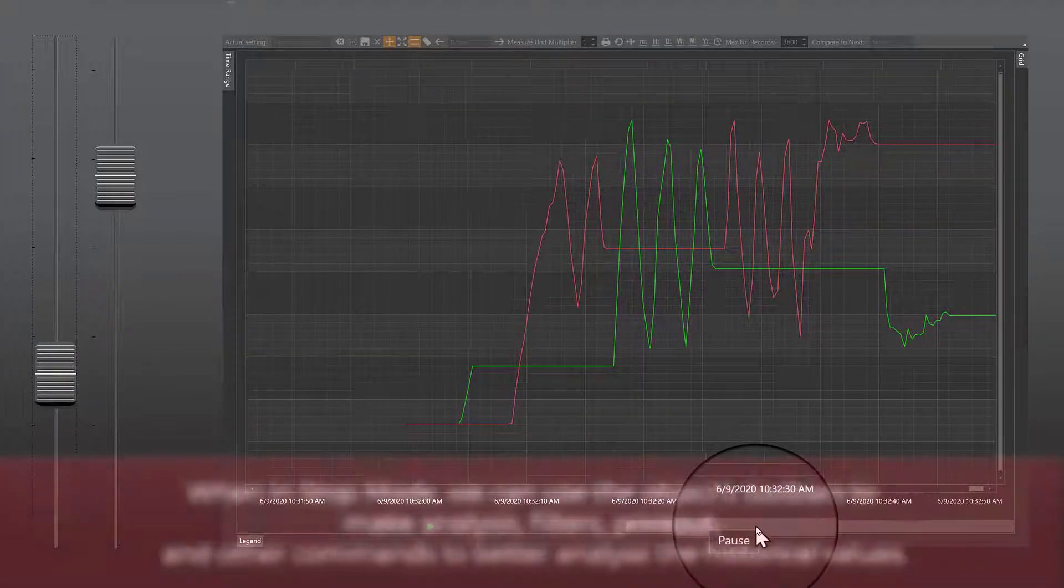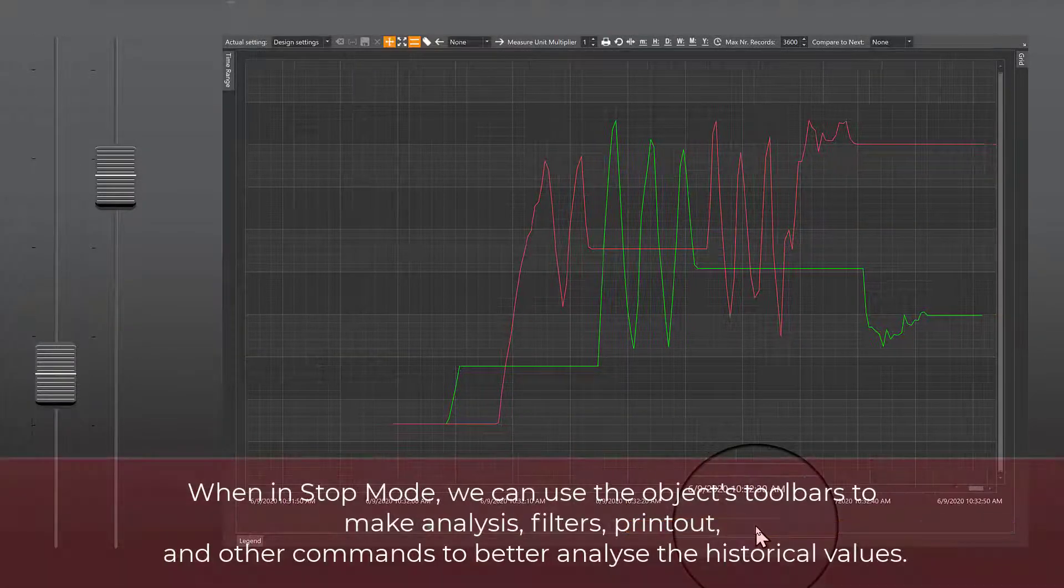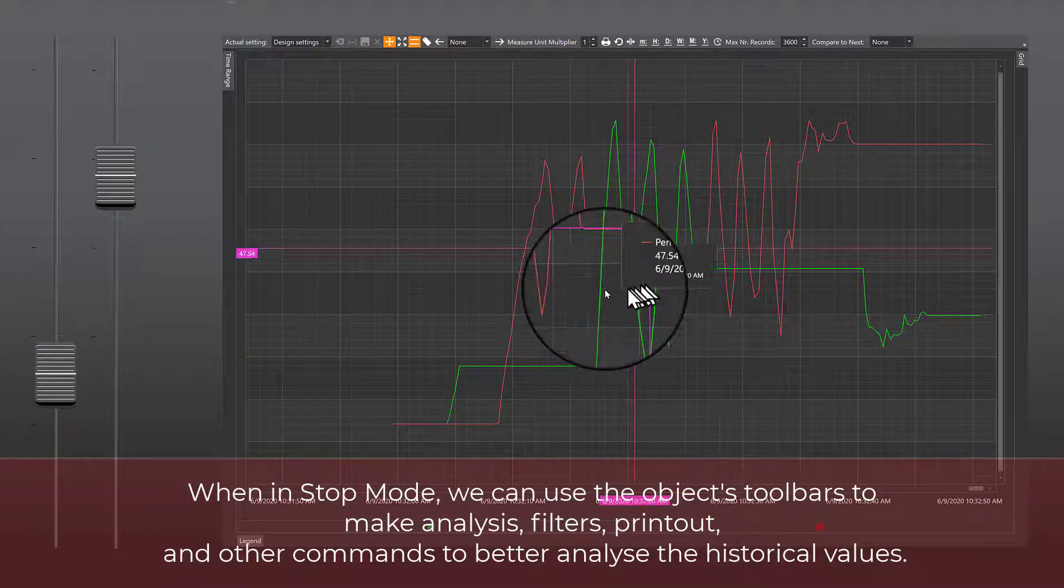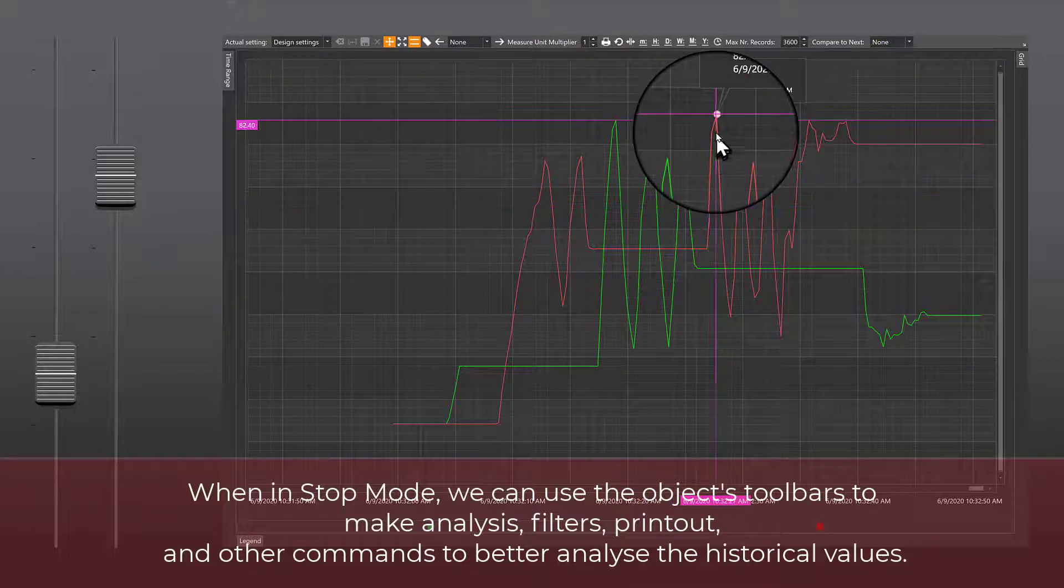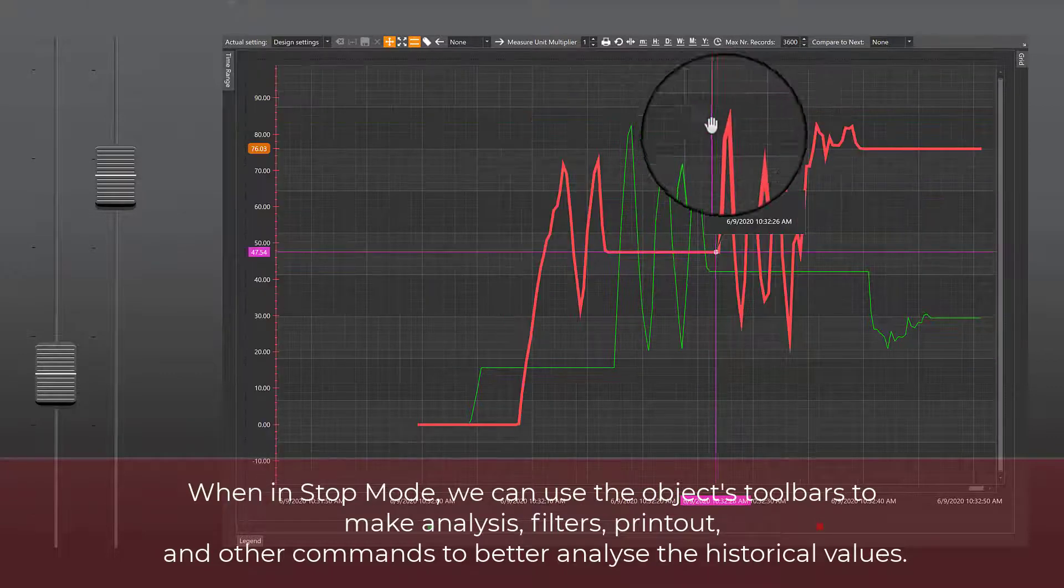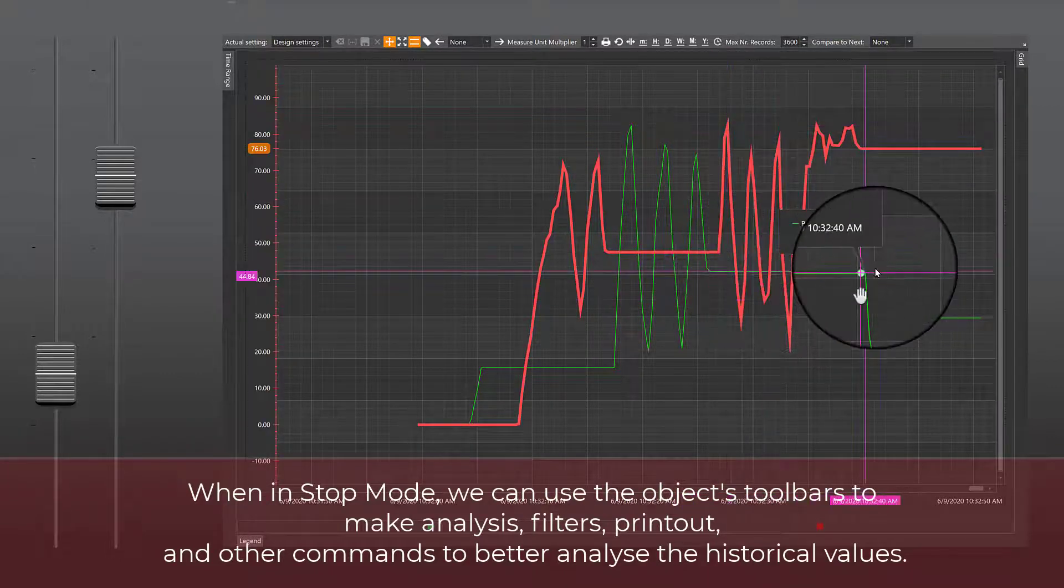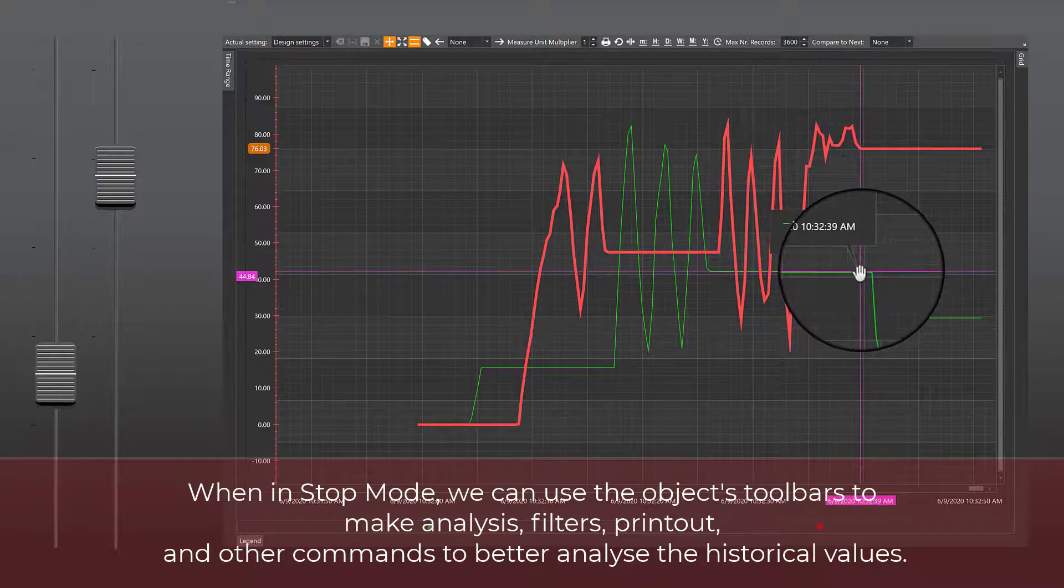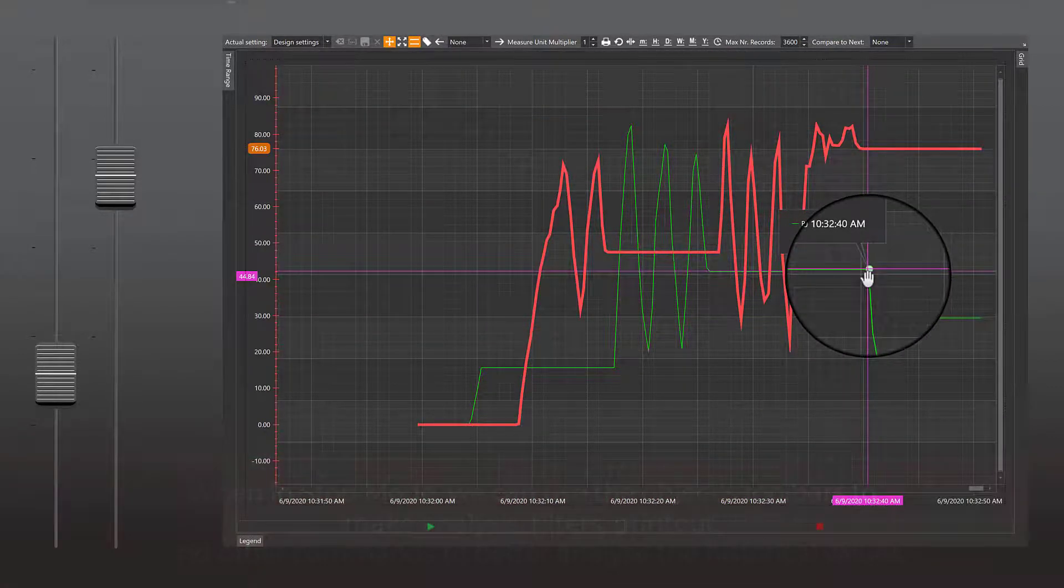When in stop mode, we can use the object's toolbars to make analysis, filters, printout, and other commands to better analyze the historical values.